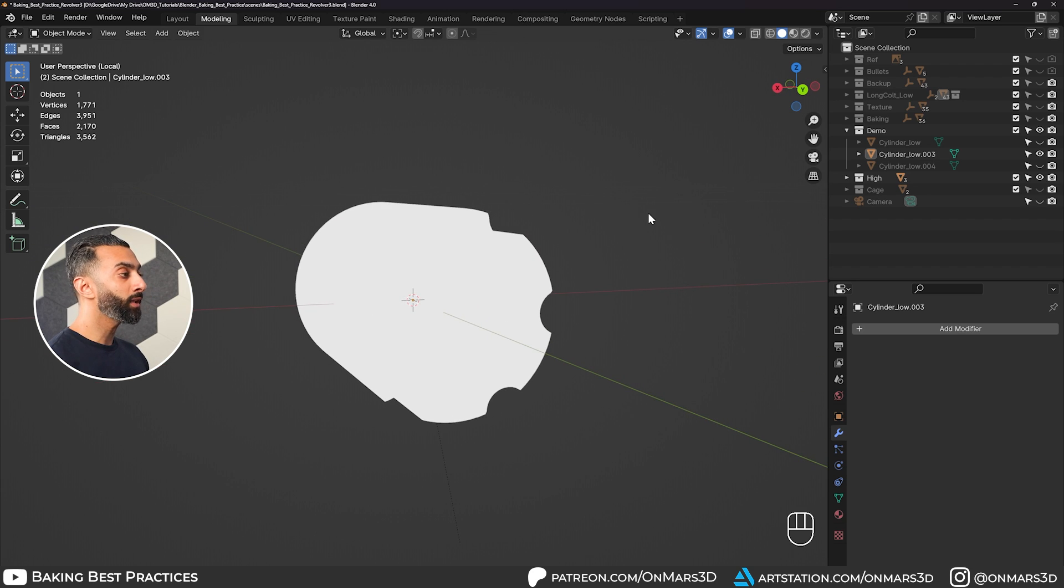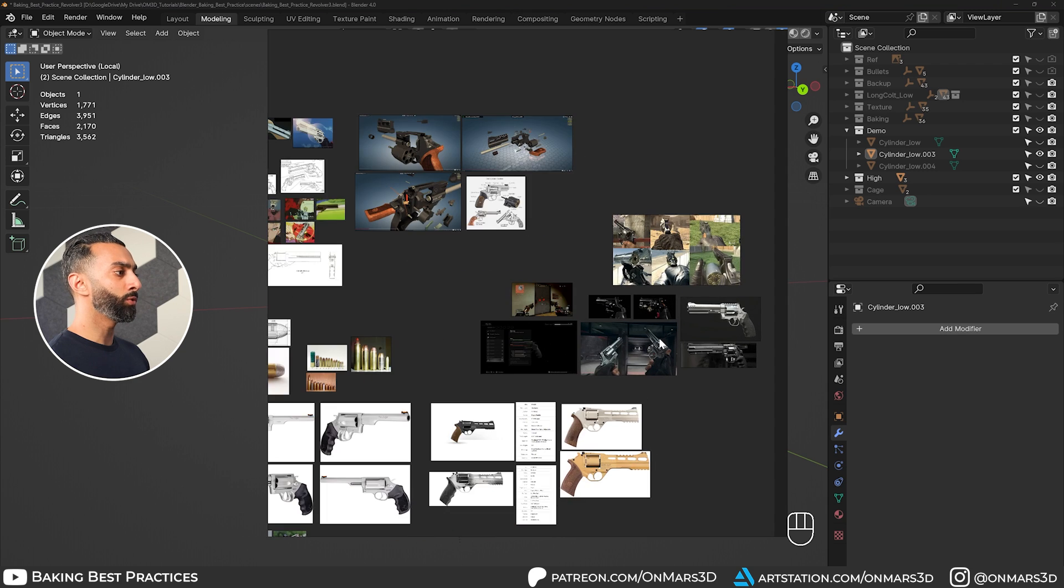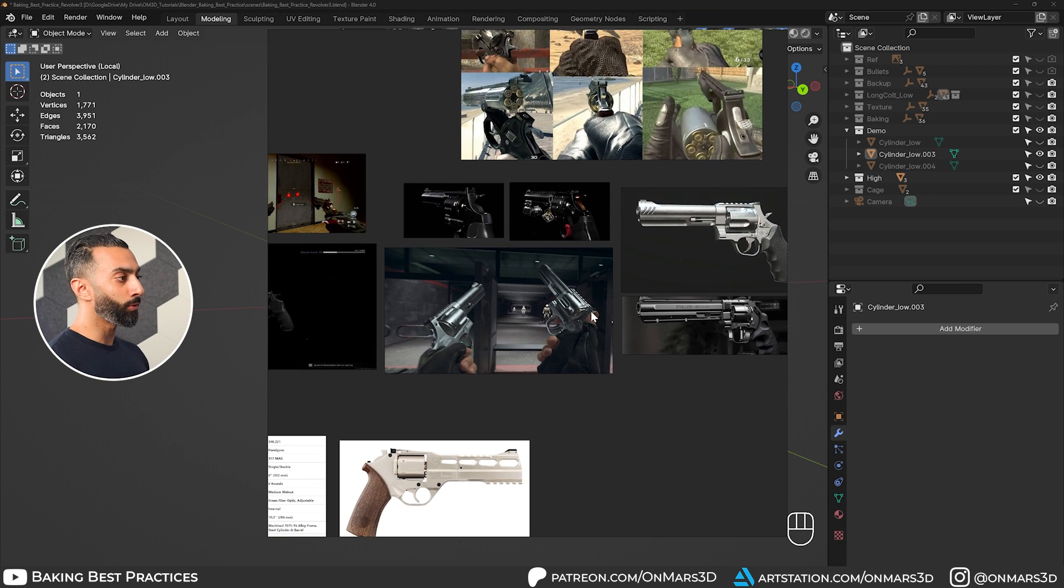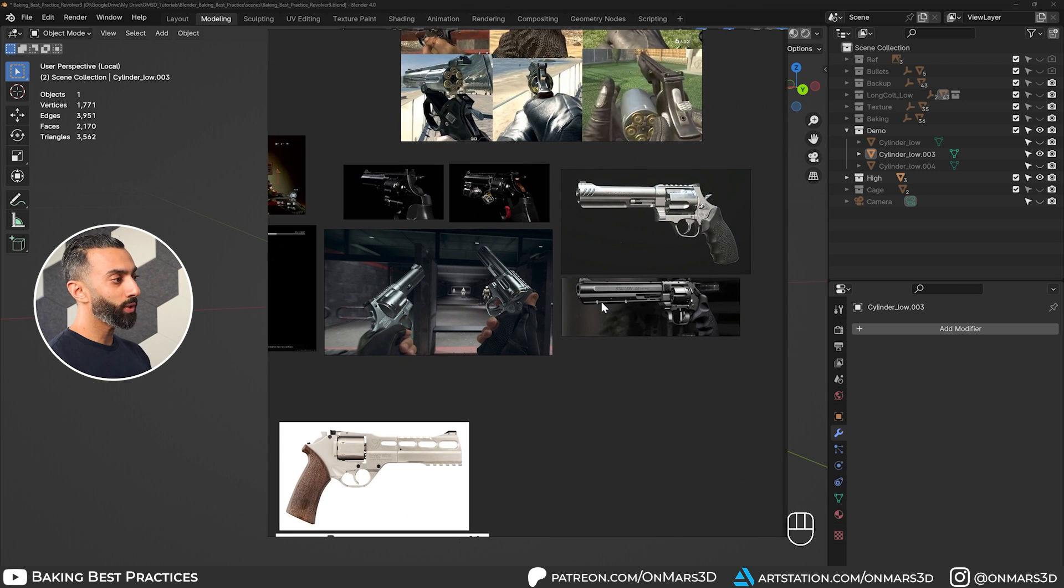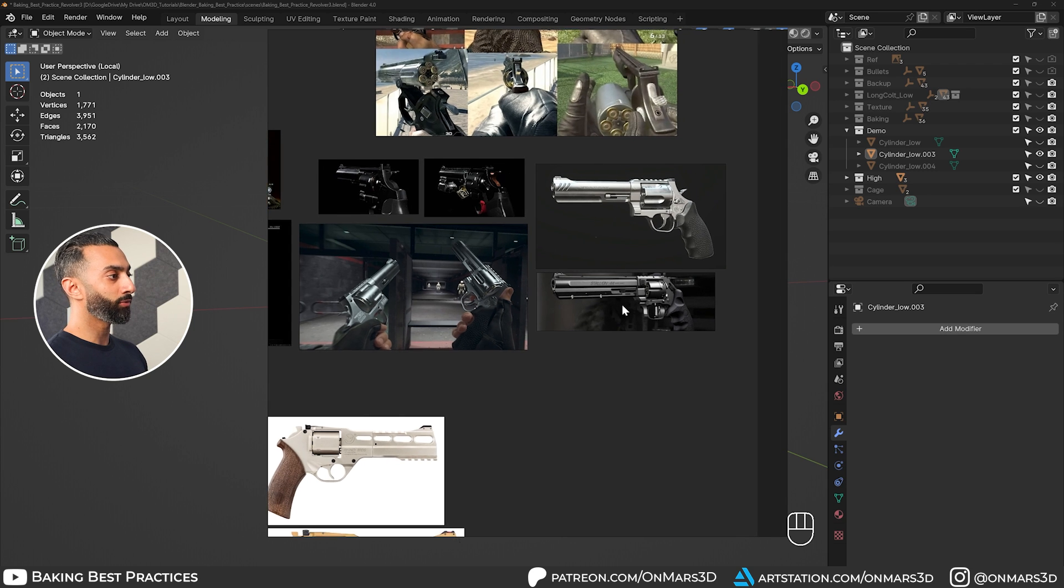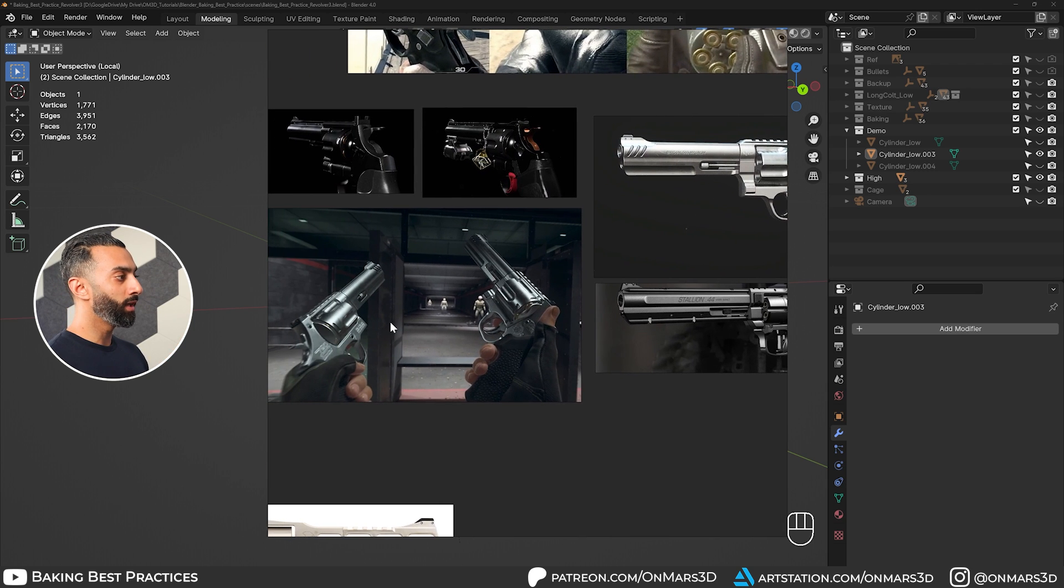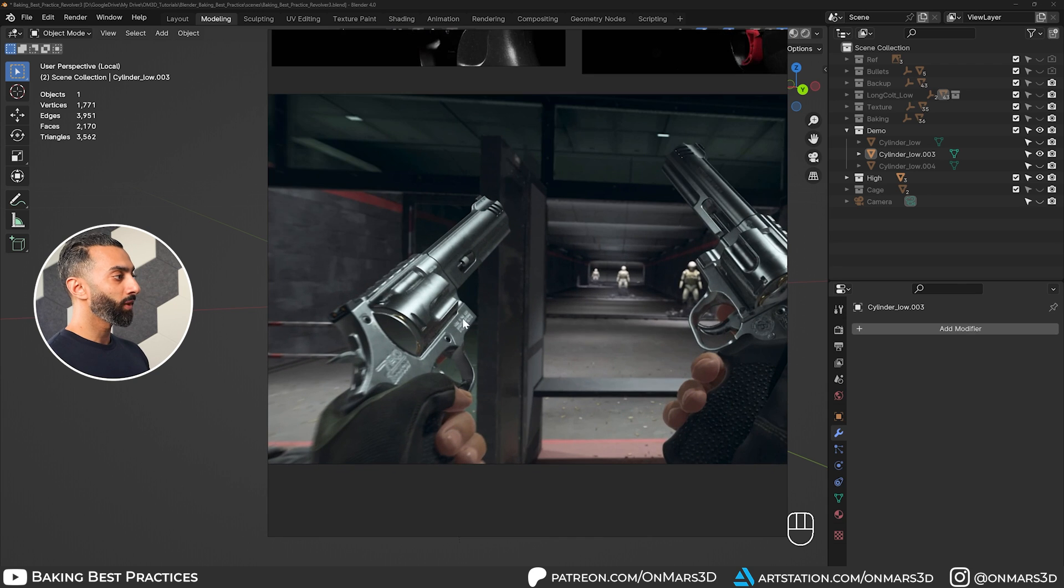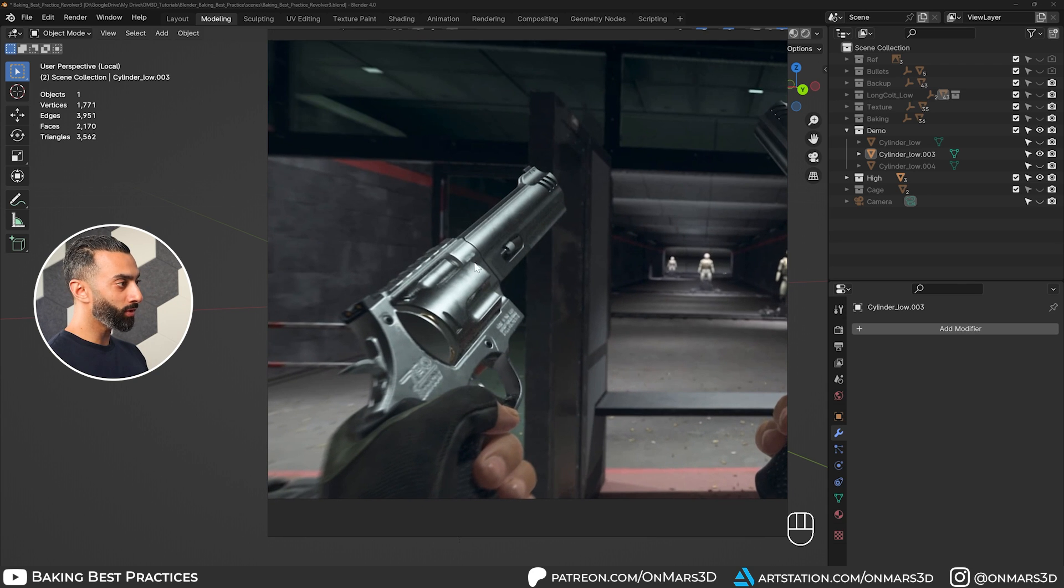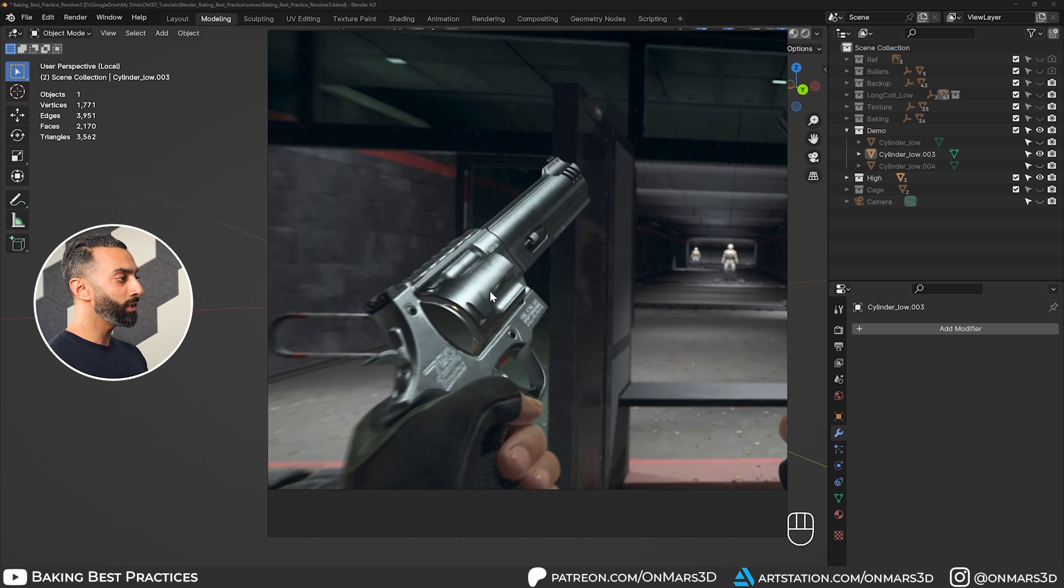One thing to keep in mind is the context that the model will be being used for. For example, I'm creating this as a high quality game ready asset for games like Call of Duty, Battlefield and whatnot. And in these examples, you can see that the overall silhouette of the cylinders are really high detailed.